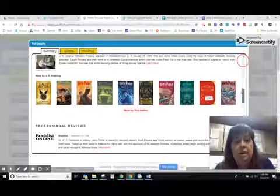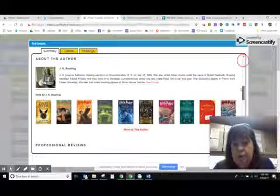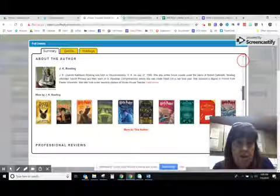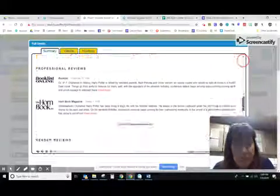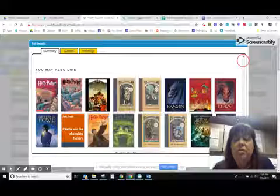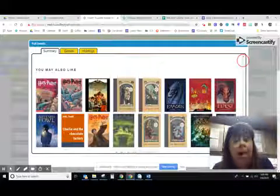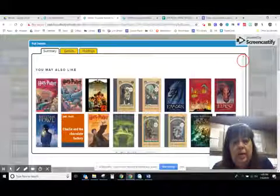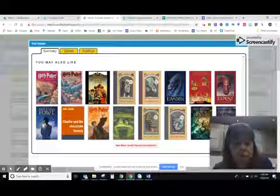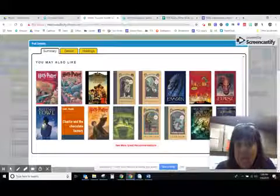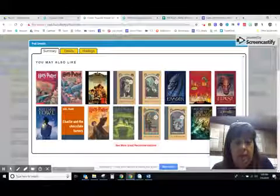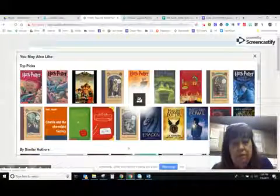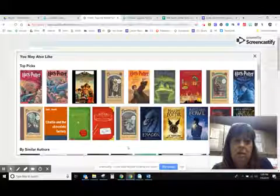Go a little bit further down and you'll see other books written by the same author. A lot of times the author will write more than one series, so they can go to a different series that the author's written if they wish. And if you keep going down, you'll find a section that says 'You May Also Like.' This is the section that you're looking for. You can let them know that these are books very similar to Harry Potter and the Sorcerer's Stone that they may want to consider reading. They even have a link for additional ones, so be sure to share that with folks when they're looking for something similar to a book they've read before.